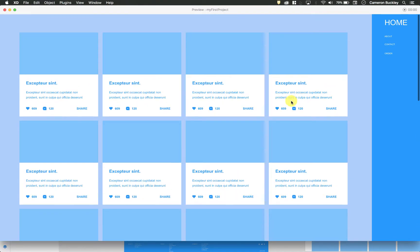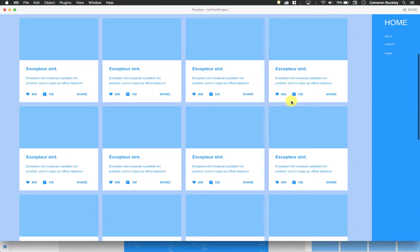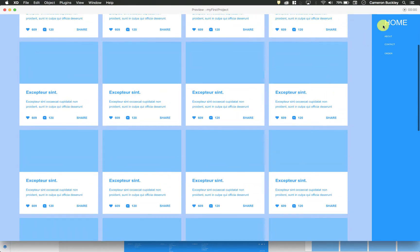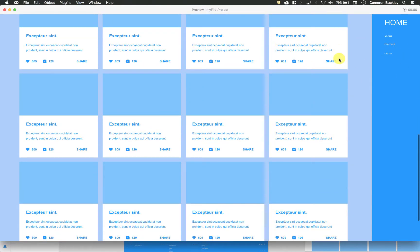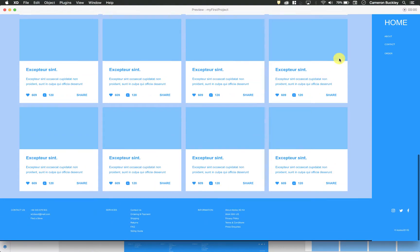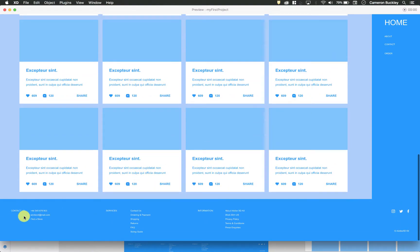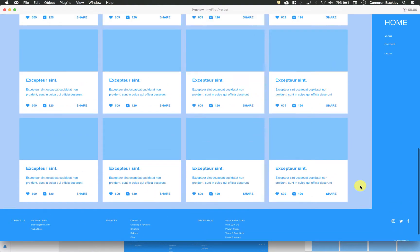So the first thing to notice is that as I scroll, this isn't moving because remember I checked that fixed position box. Whenever I hit the bottom, I have my footer. It looks good.